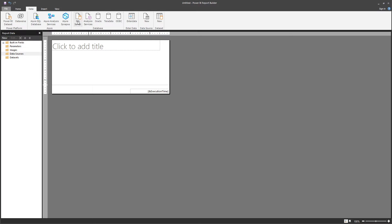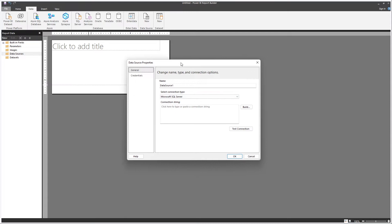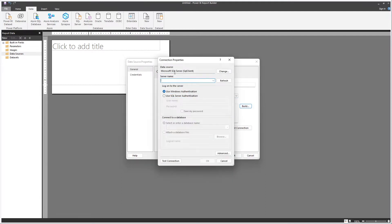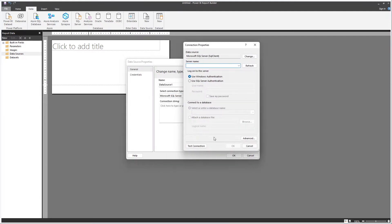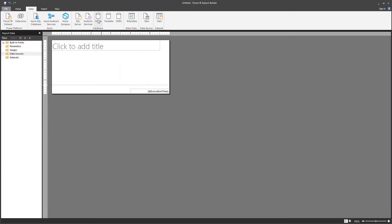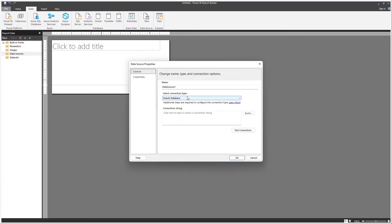For example, if you click on SQL Server, you see that you have these data source properties where the connection type is SQL Server. If you click on Build, you can then build the connection to the SQL Server data source. If you click on Oracle, you see it's pretty much the same screen, but the Oracle database is the one selected.